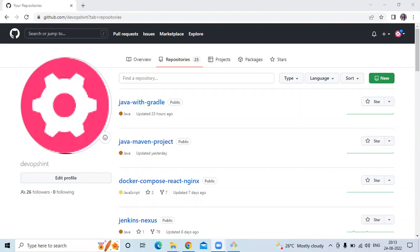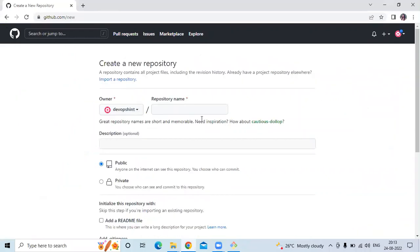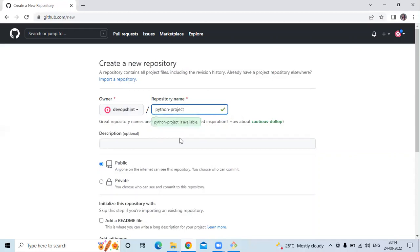As you know, firstly we need to create a repository with the name Python project. So let's create a repository — click on New. Here I am going to create a repository for my Python project, so my repository name will be Python project. You can see Python project is available.